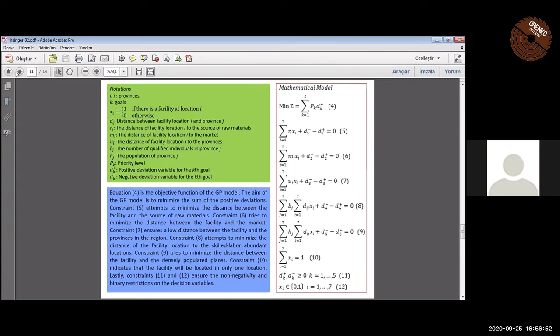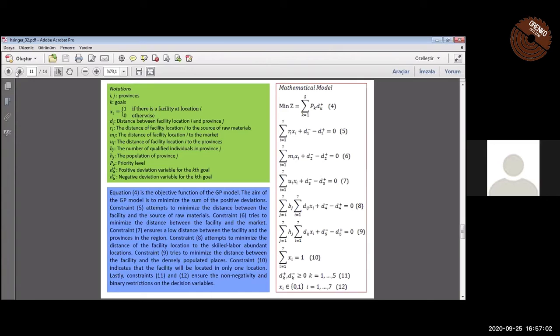R_i, N_i, and U_i are the distances of the facility location to raw materials, markets, and provinces respectively. B_j is the number of qualified individuals and H_j is population. X_i is the binary variable. If there is a facility at location i, it gets one.